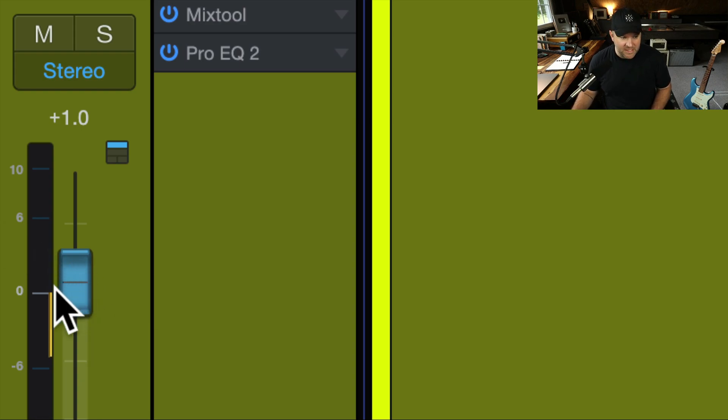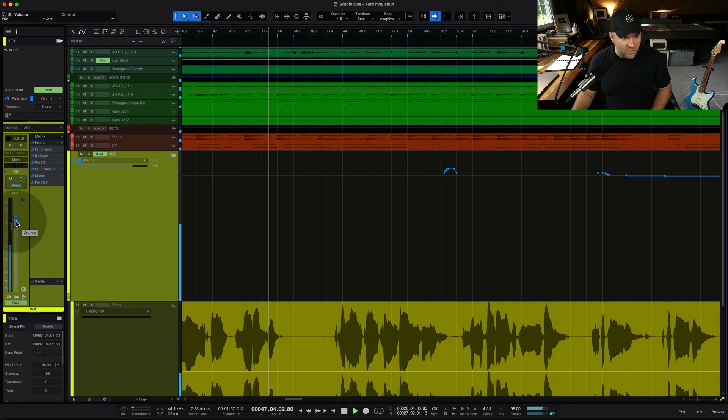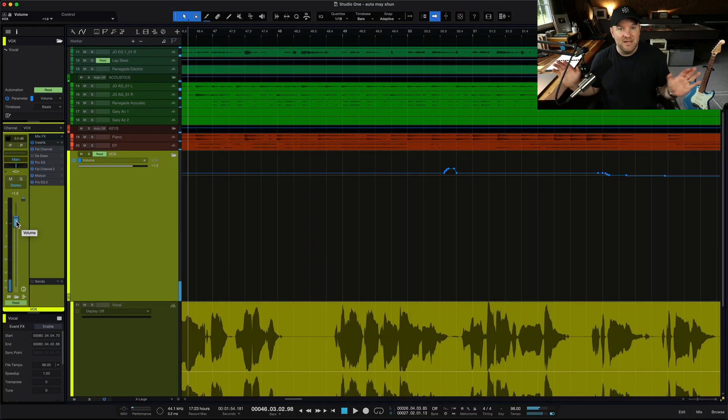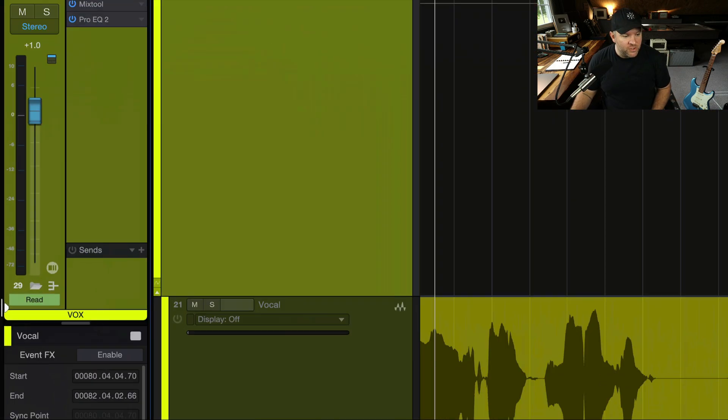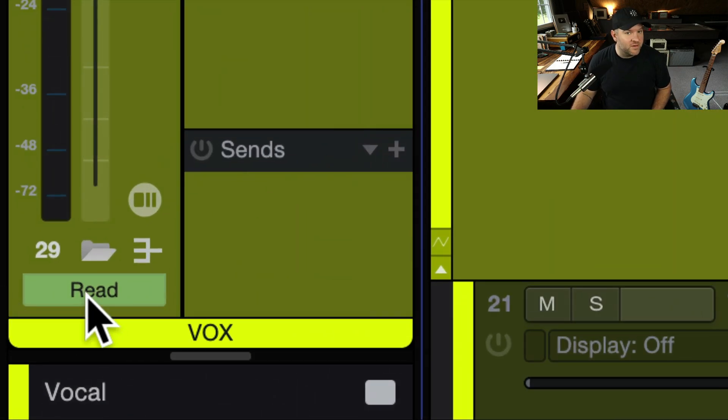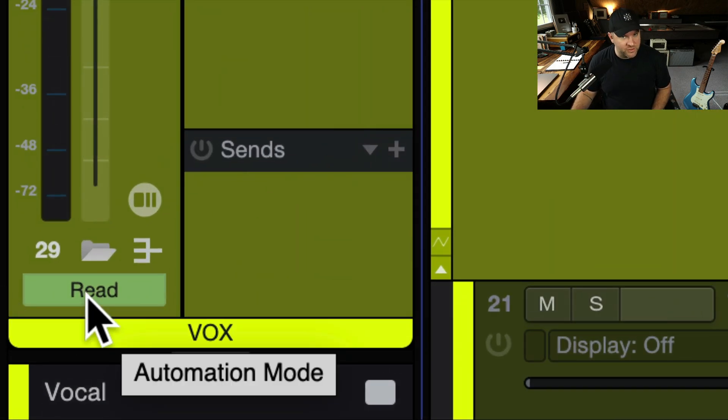And when I hit play, it is staying there. So all those movements I just did, nothing actually happened. I could hear them in the moment, but as soon as I stopped playback and started again, the track is being told to read whatever automation is on the track.